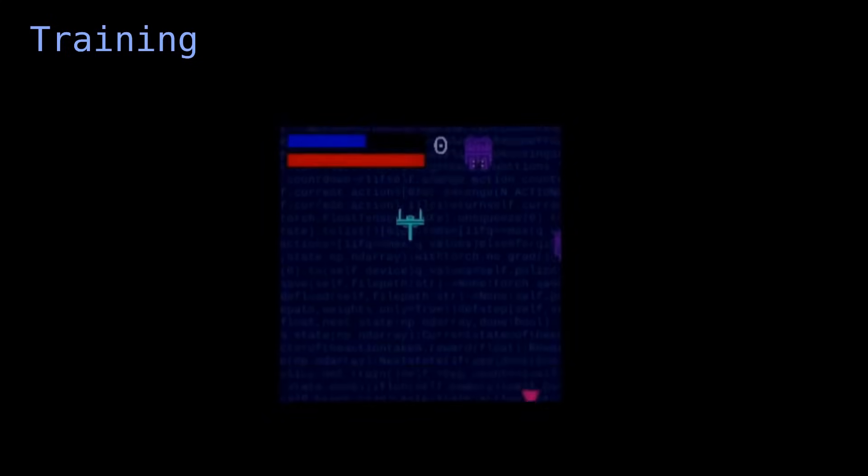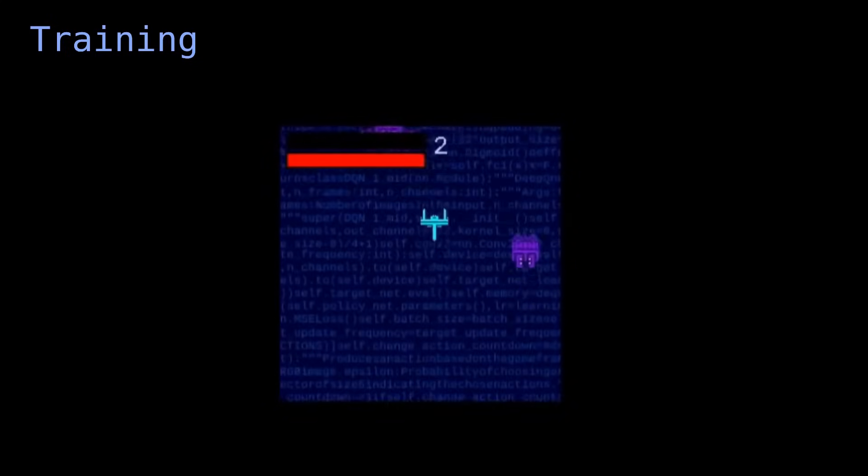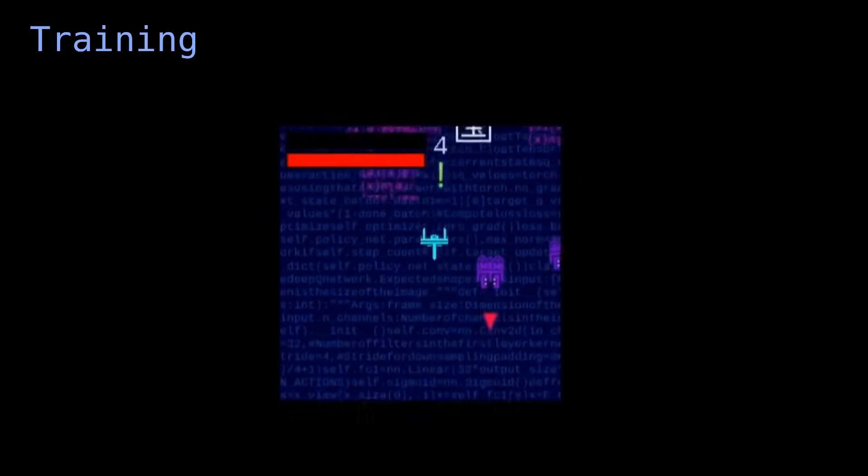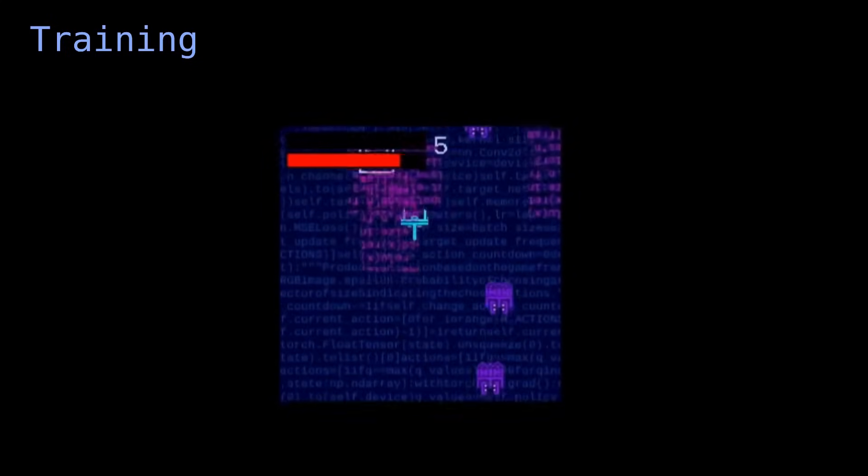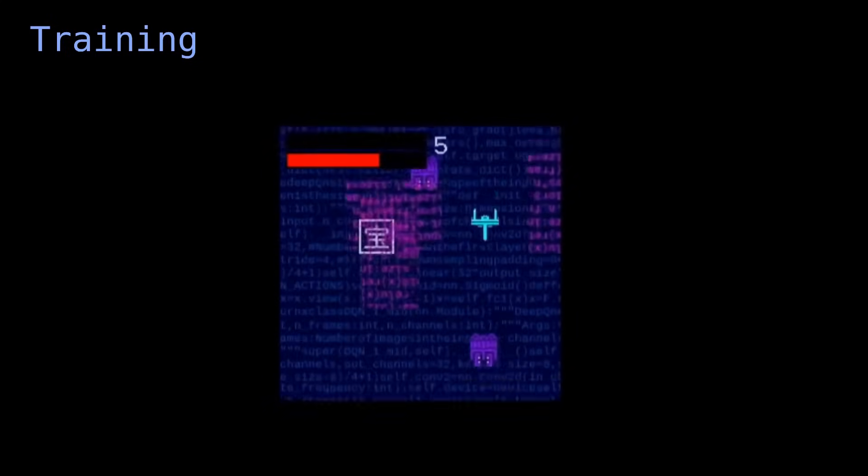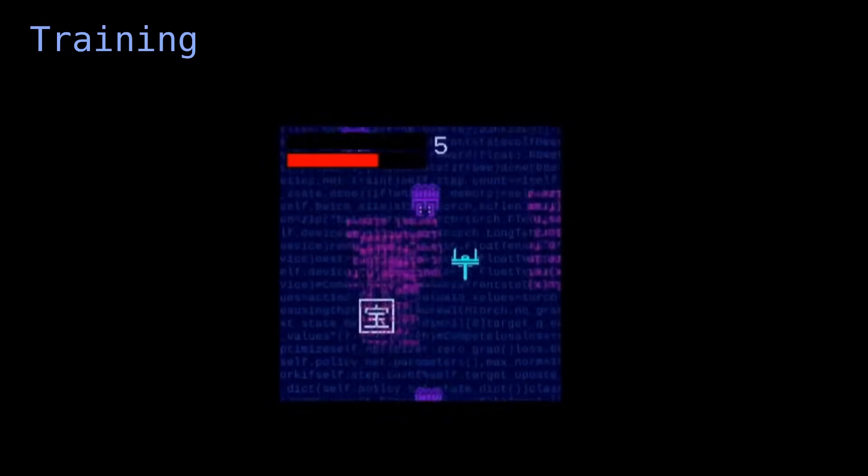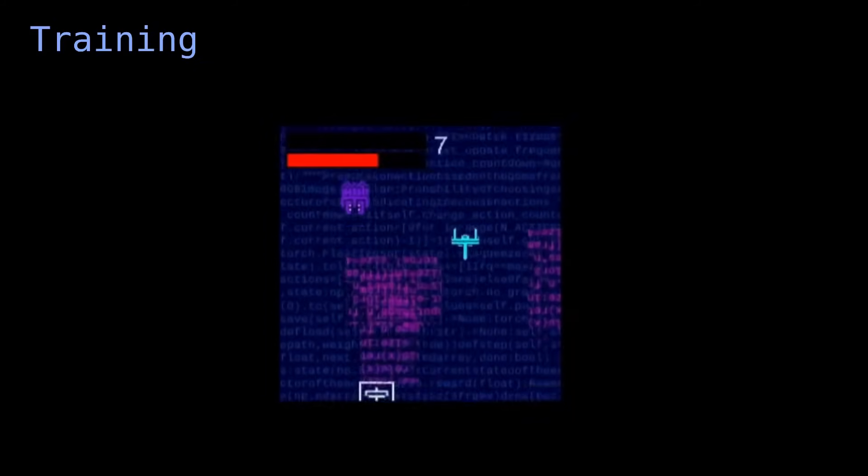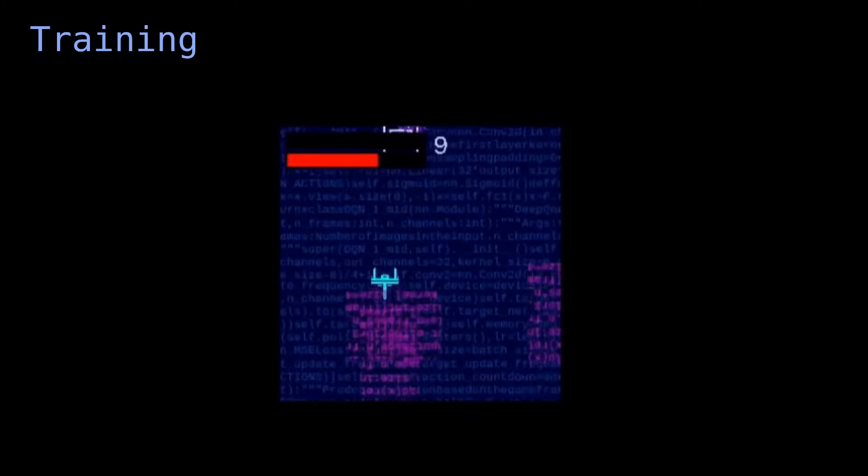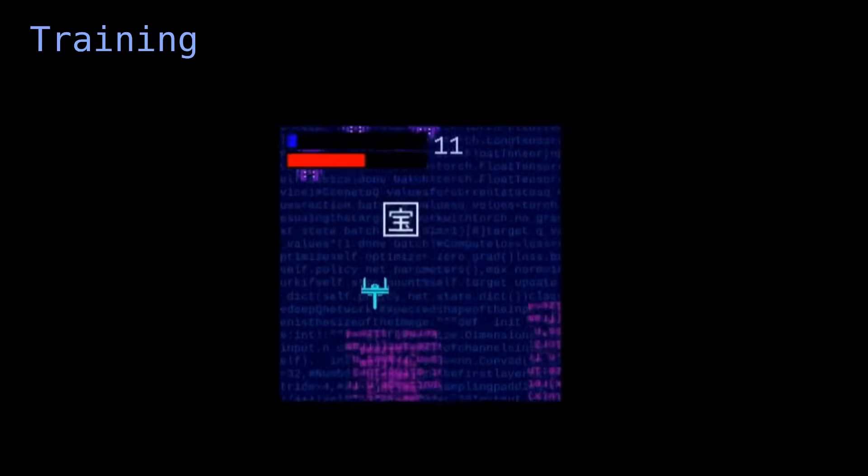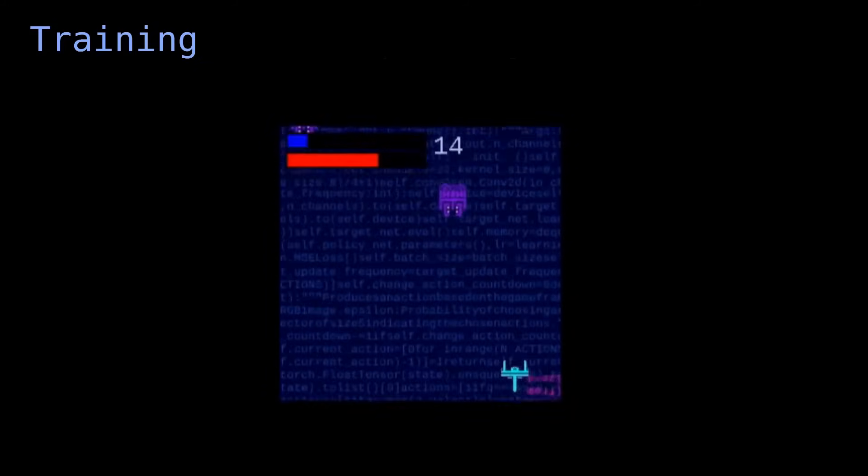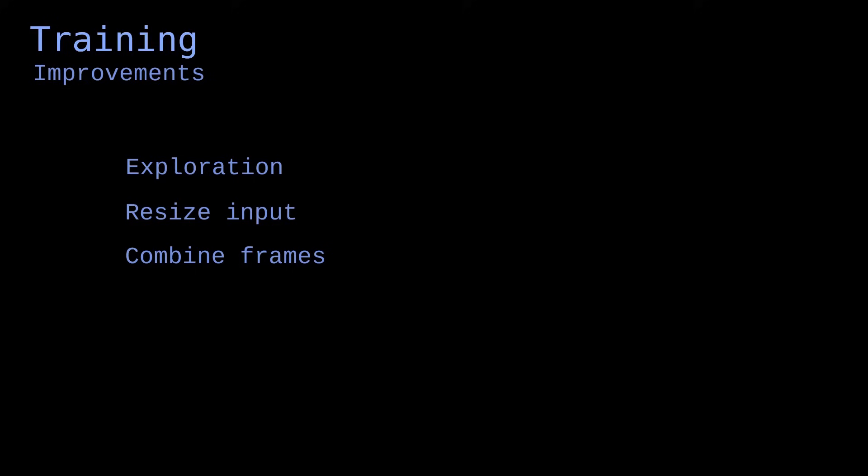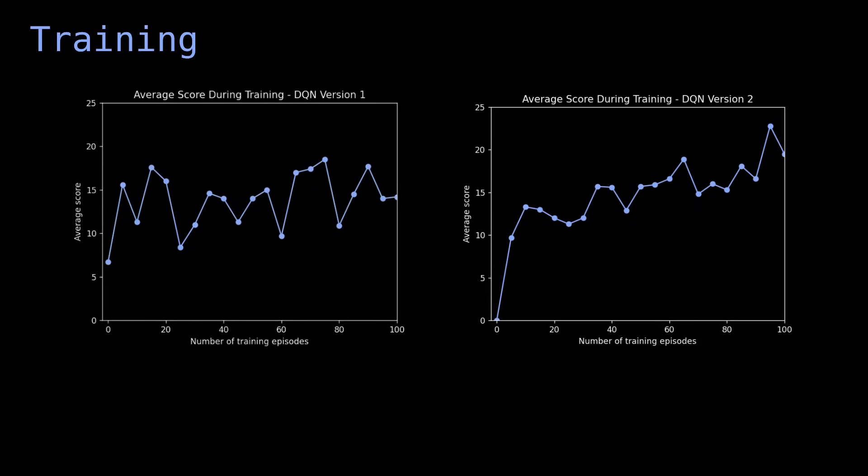Let's recap. We trained a reinforcement learning model to play a game by itself. The model is a deep Q network that predicts which actions are more likely to result in rewards, and the agent uses the predictions to score points. We improved our initial model by using exploration, modifying the input data, increasing depth, and using experience replay. These improvements stabilize the training process and result in a more efficient model.